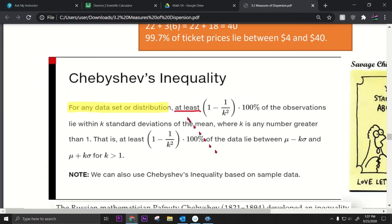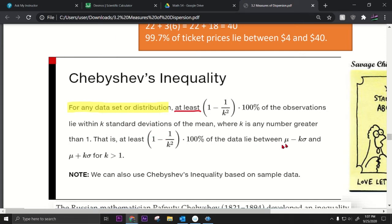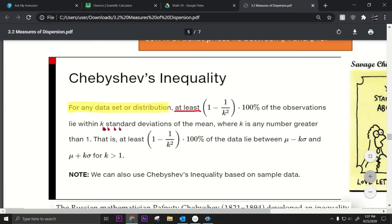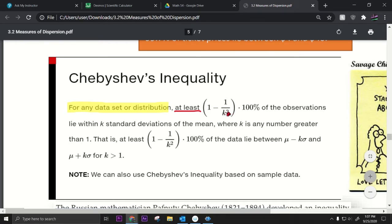Chebyshev's inequality is actually more powerful because it says for any data set, at least a certain percentage of the observations lie within k standard deviations of the mean — within mu minus k sigma to mu plus k sigma. It works for any data set. You can choose any k greater than one, because if k equals one you get one minus one which is zero, so k must be greater than one.